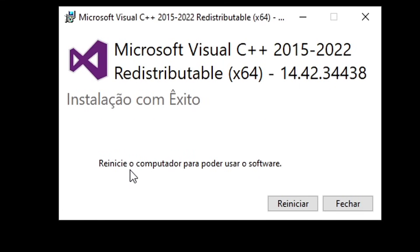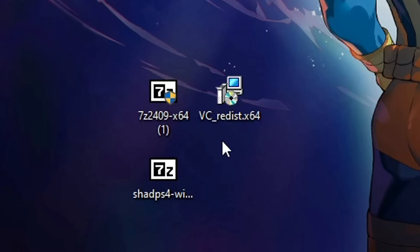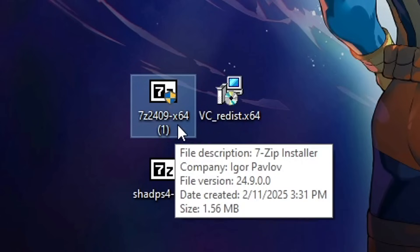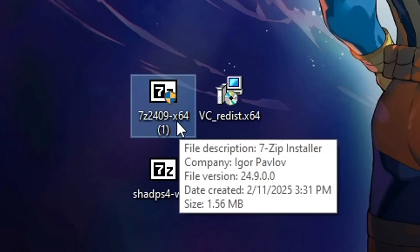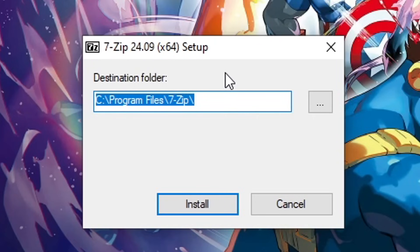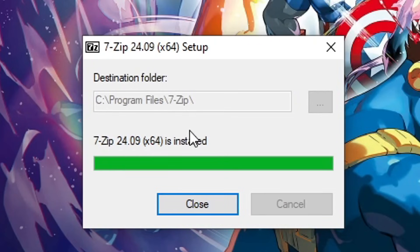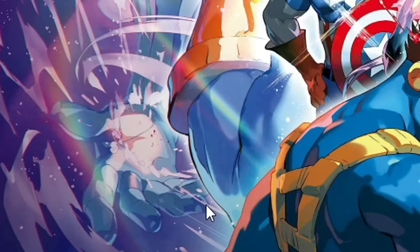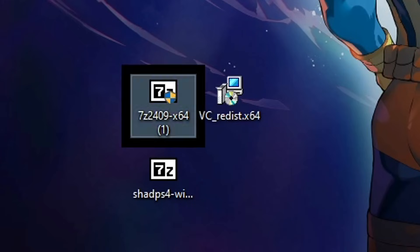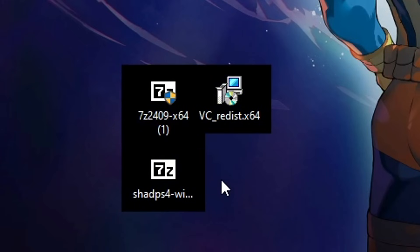Just wait until this is finished. It says you need to restart the computer but you can do that later. Click on close and now we're gonna install 7-zip. Double click on the 7z file and this window will pop up — all you gotta do is click on the install button. Wait a few moments and it is installed. Click on close and now the ShadPS4 icon should be looking correct for you.